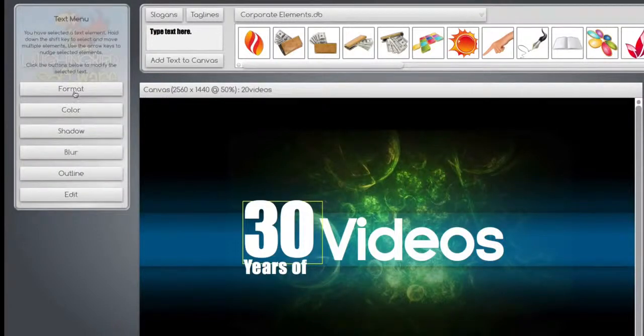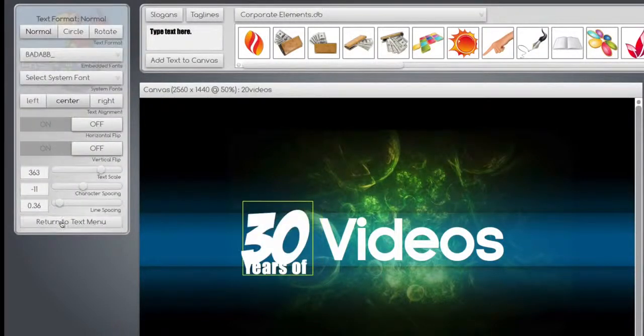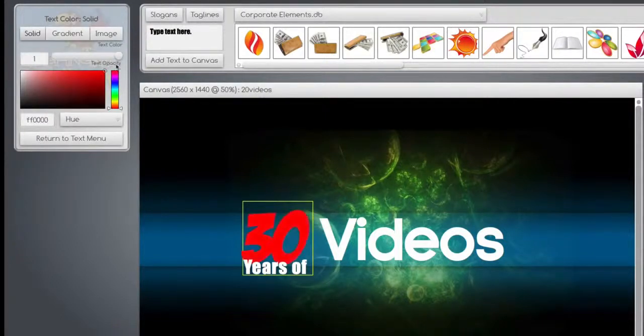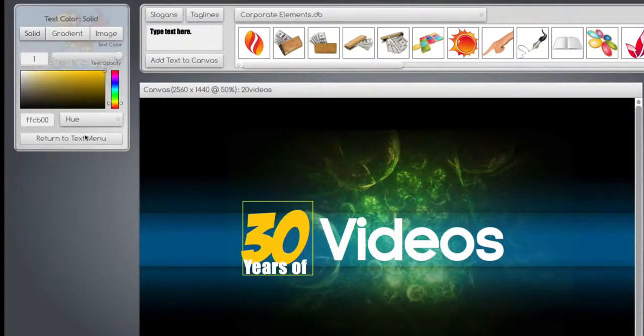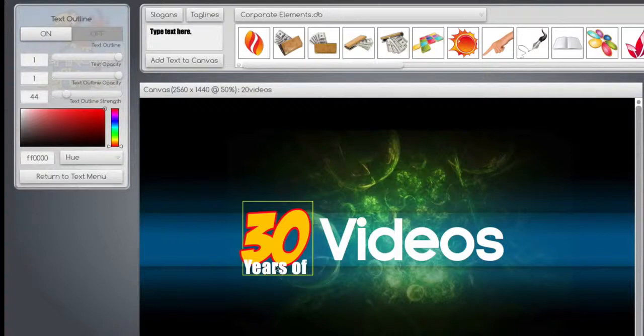And let's change the format and the color. And we'll put an outline over it. Super easy.